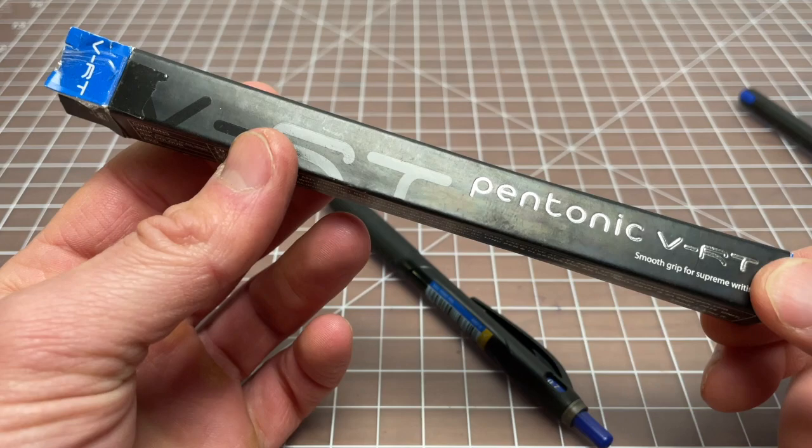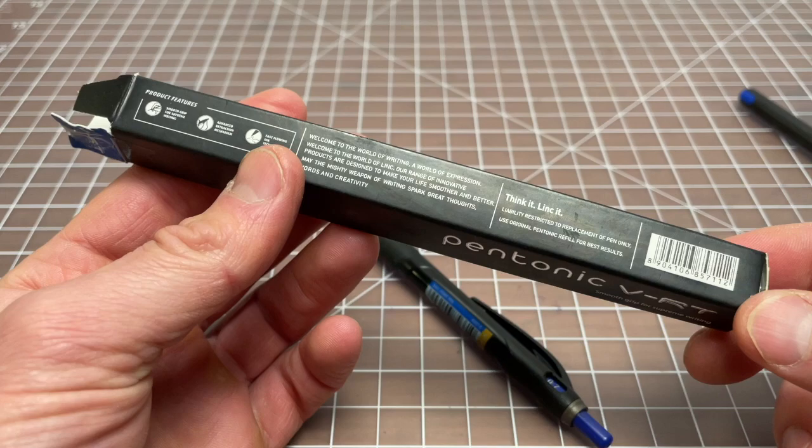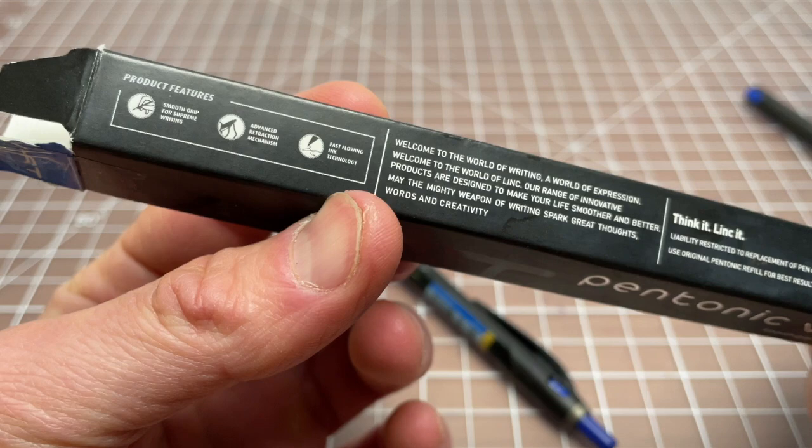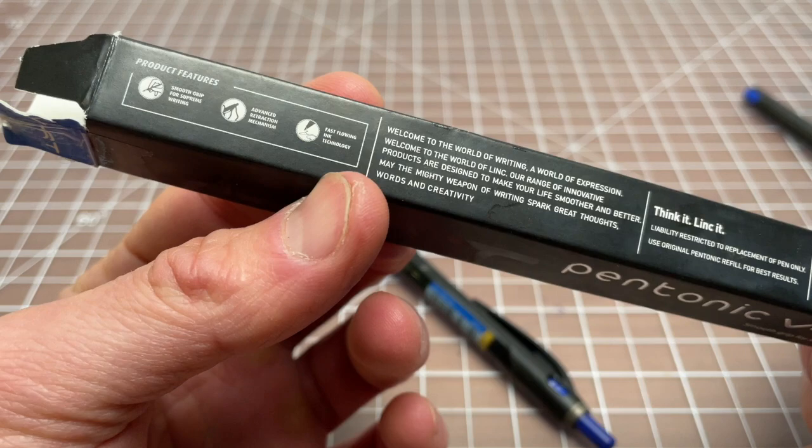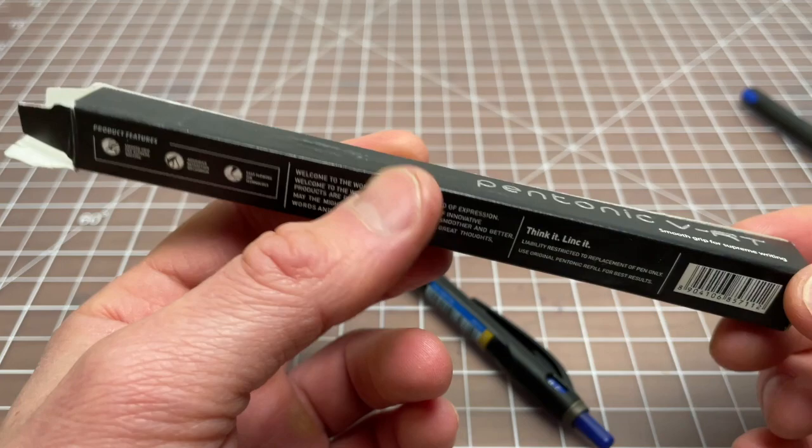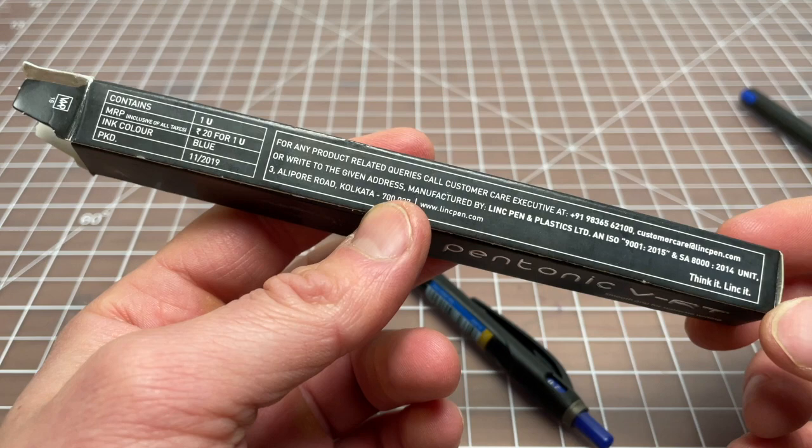Here's the box it came in. It's sold in single packs like this or in multi-packs, I think in 12 or 24-type boxes. Features include a smooth grip for supreme writing, advanced retraction mechanism (that's the button on top), and fast flowing ink technology. I think the ink is just a hybrid ballpoint ink, basically a modern ballpoint, not much different than what you'd see from a lot of other pen manufacturers.